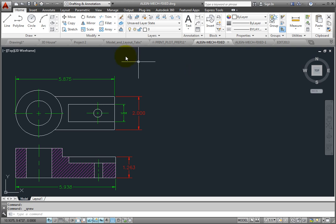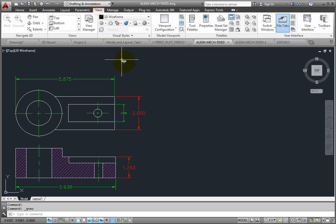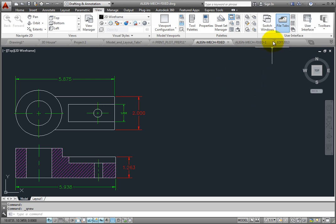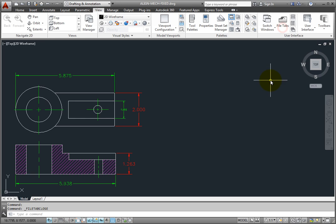To do so, on the View Ribbon, in the User Interface panel, click the File Tabs tool to toggle the File Tabs on and off.